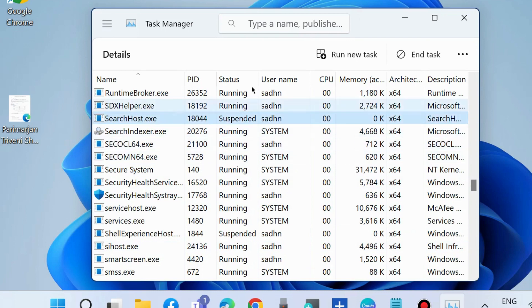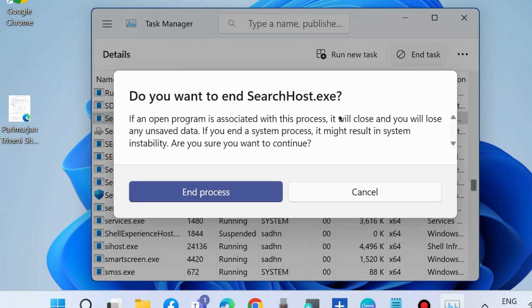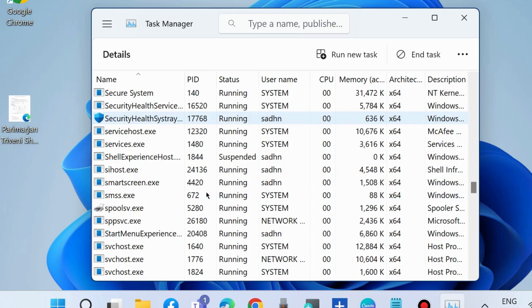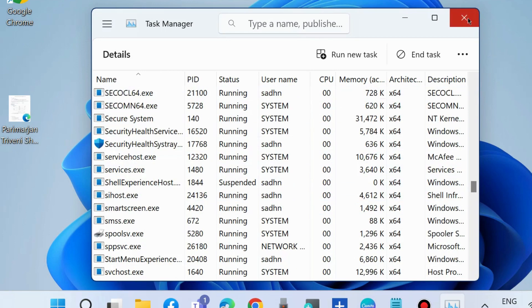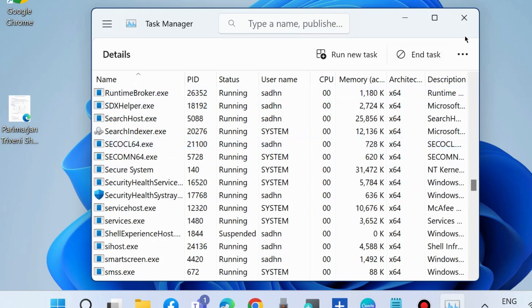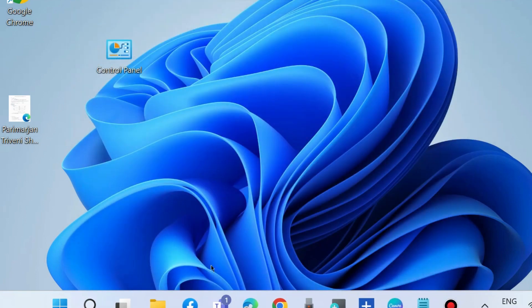Select it and choose End Task. When prompted if you want to end SearchHost.exe, click End Process. Next time you launch the search bar, it will automatically run on your system.